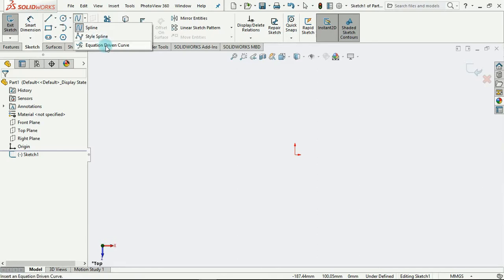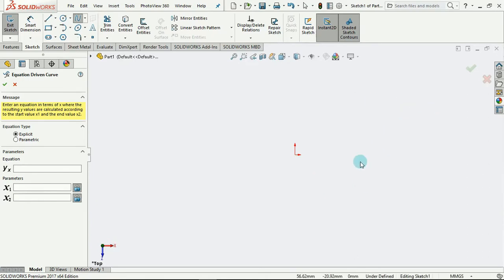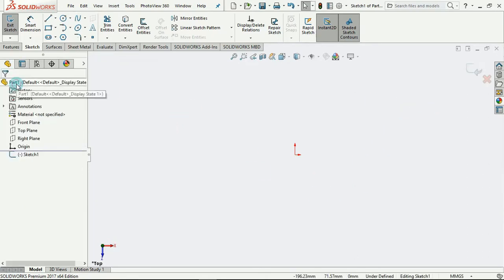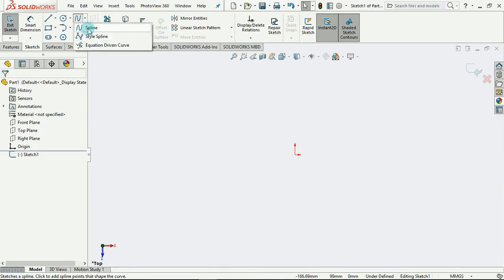We also have the equation driven curve. The equation driven curve works as the sine and cosine charts that we are accustomed to. It demands us to insert our equations and then the system automatically draws the curve for us. Since we do not have an equation here, we will just go with these two.